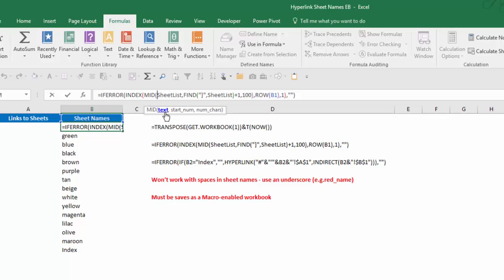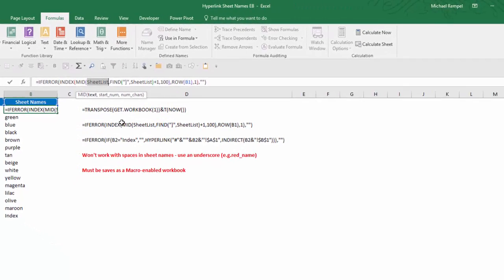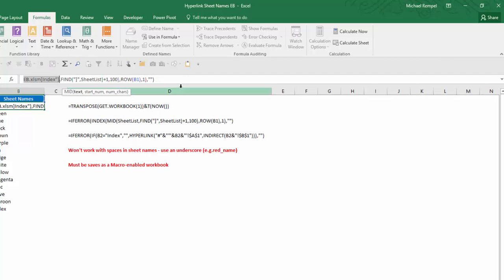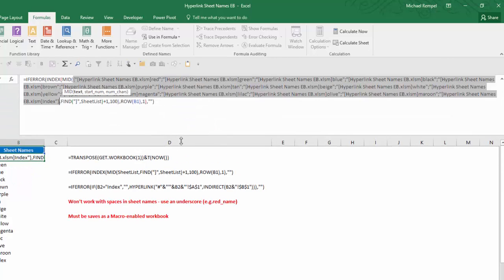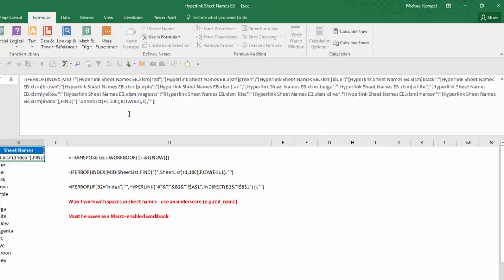So if we take a look at this, and I look at text sheet_list and hit F9 to see what happens there, you'll see that it generates a list of all the worksheets, but it includes the workbook name. So you can see we have Hyperlink Sheet Names EB, which is my workbook name, red, and then that same workbook name, green, workbook name, blue, etc.